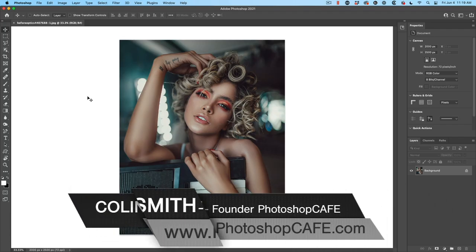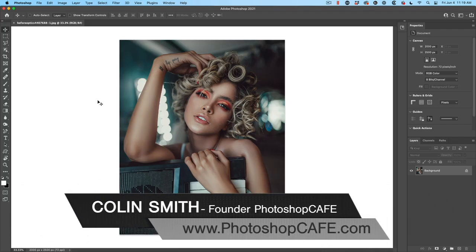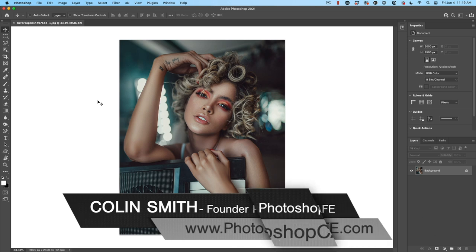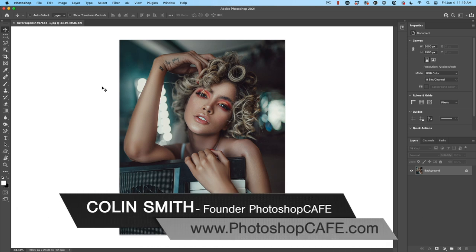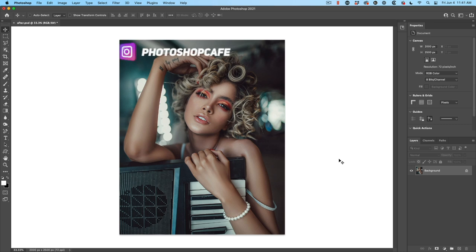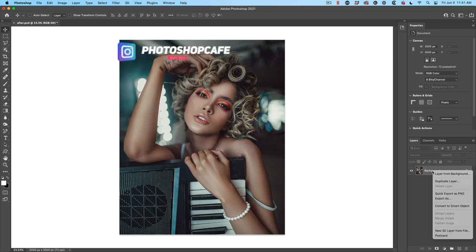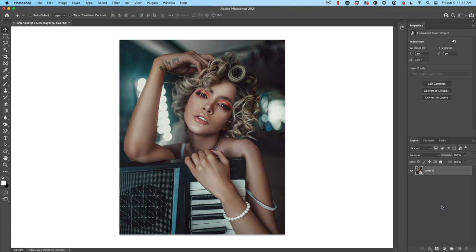So the base application I'm working with is Adobe Photoshop, and we're going to be using optics as a plugin. So the first thing we want to do is convert this to a smart object so we can work non-destructively. So right click on the background, choose convert to smart object.